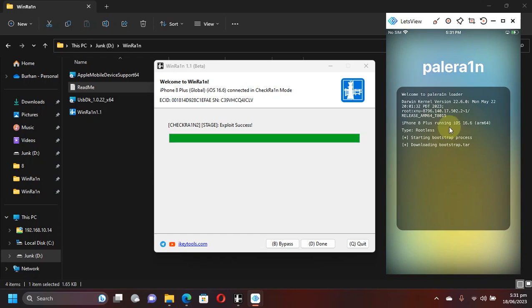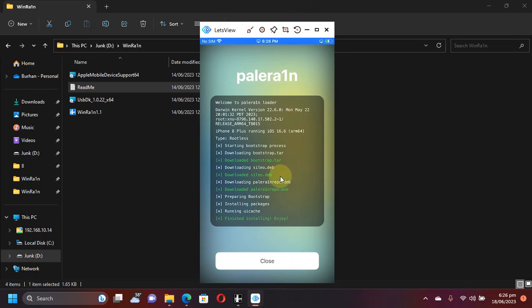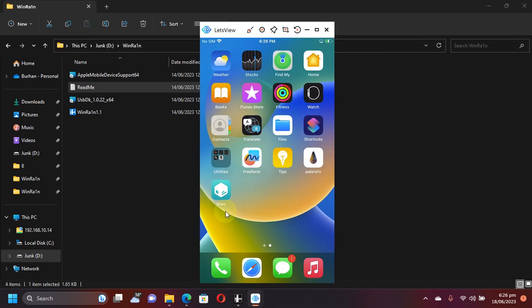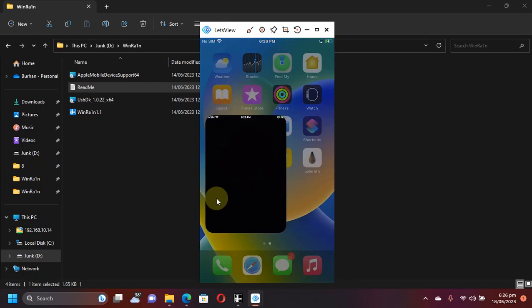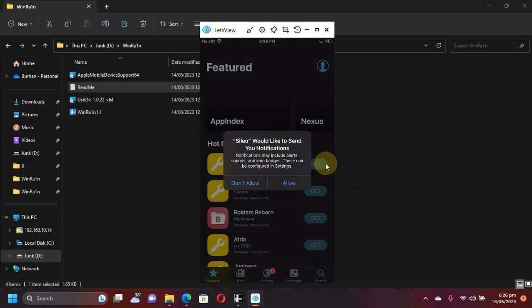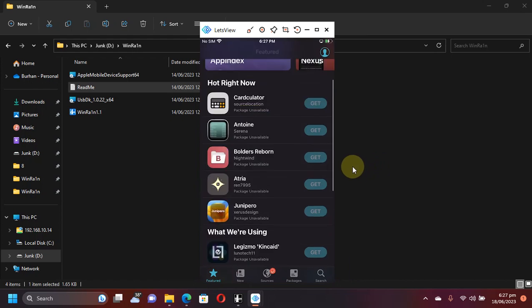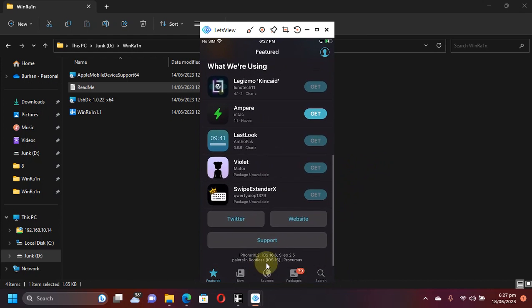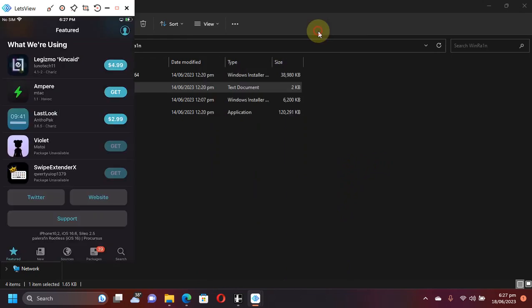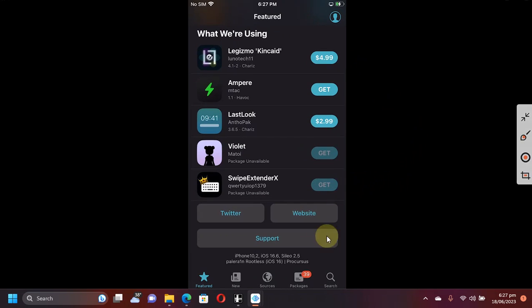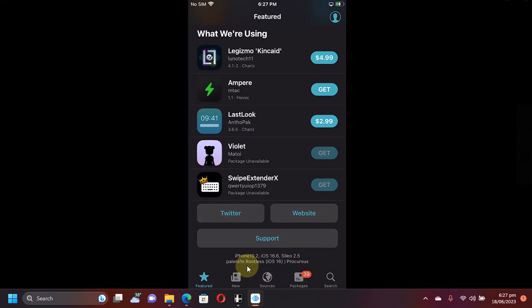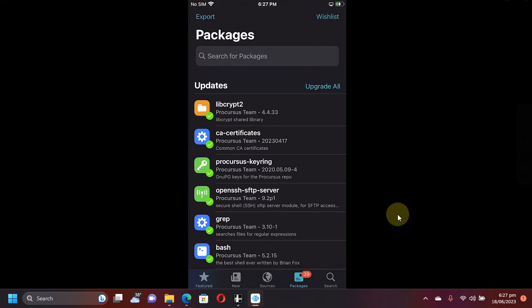It is done. Now close and you will see Sileo on your home screen. As you can see it is working just fine. First of all, version - let me make it a bit bigger. iOS 16.6 rootless and everything works just fine. Packages, upgrade all.